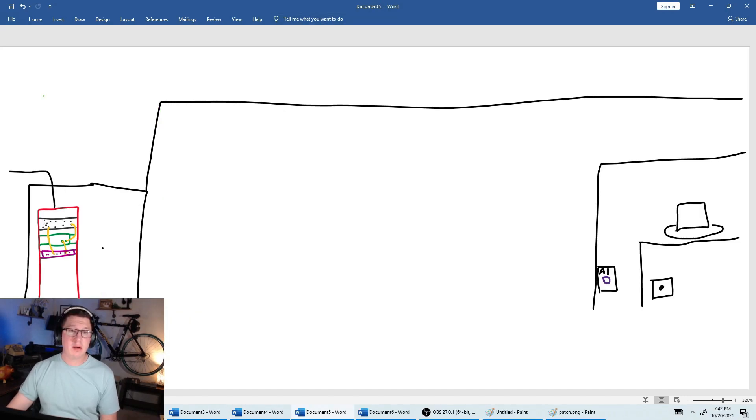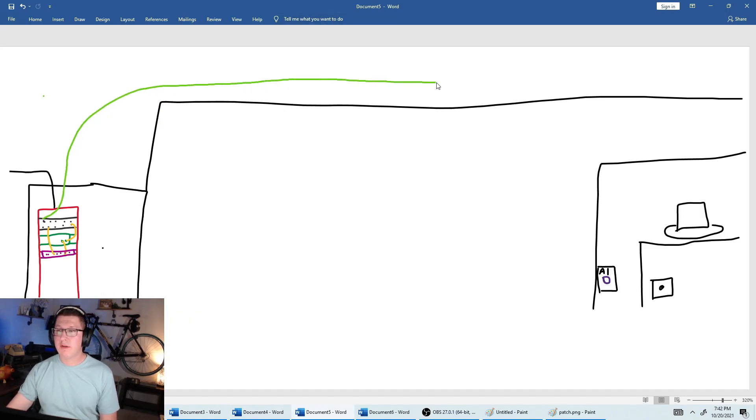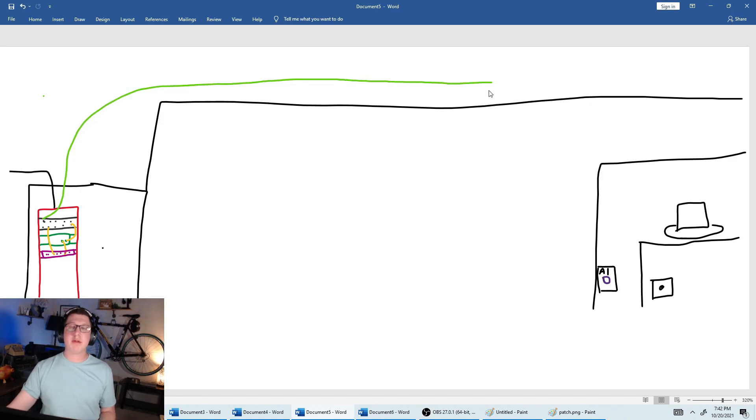From the back of patch panel one, we're going to come out of it, we're going to go up through the ceiling, over the top. This is going to run through the ceiling.